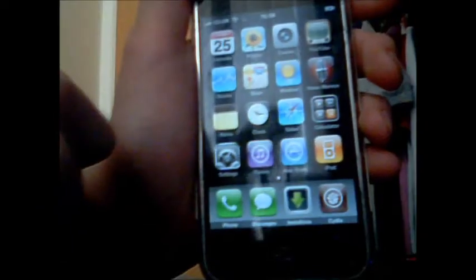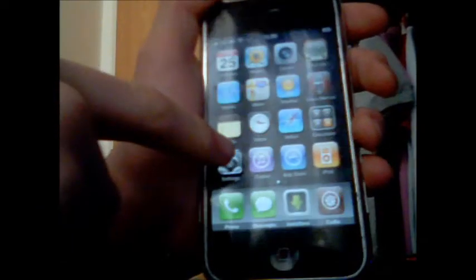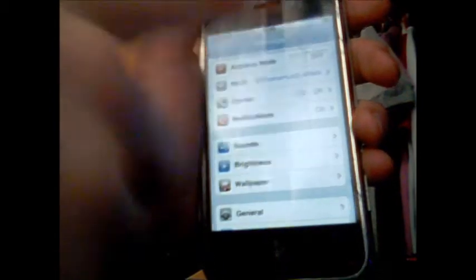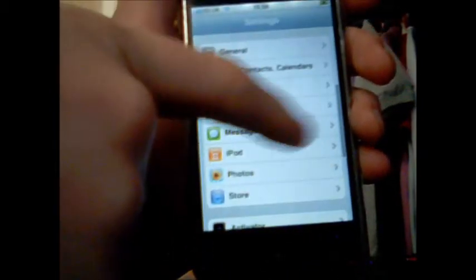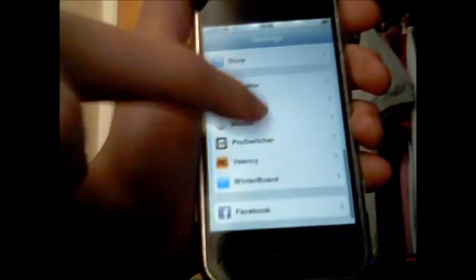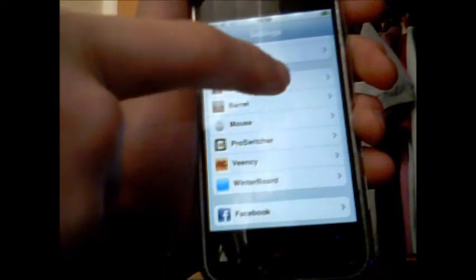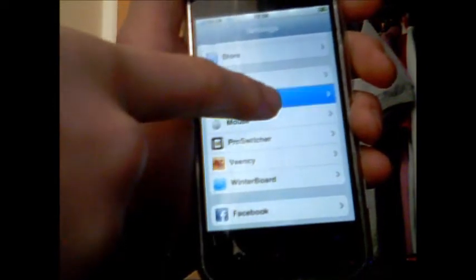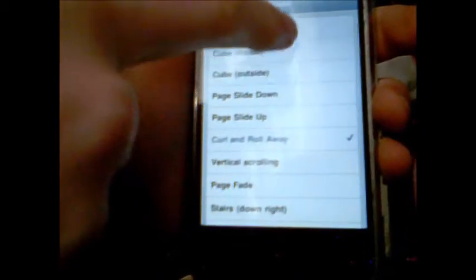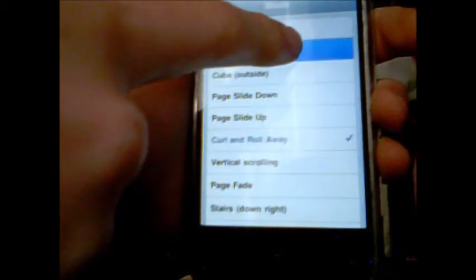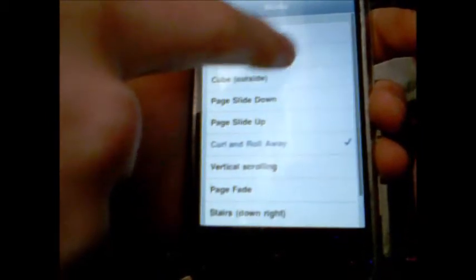I almost forgot how to use it. Go into settings and just scroll down and it should be here as Barrel. You go into mode. My favorite one is curl and roll but a lot of people like cube outside.